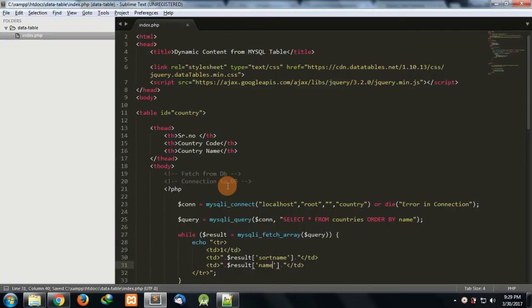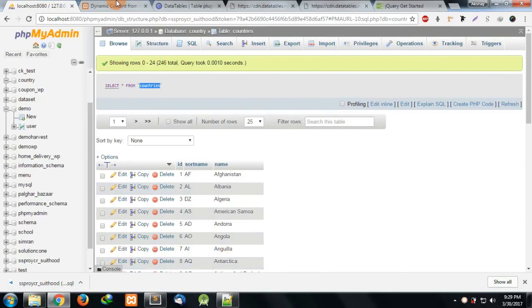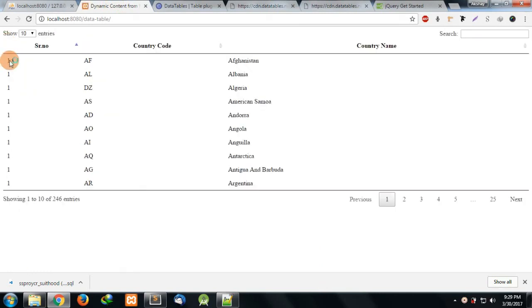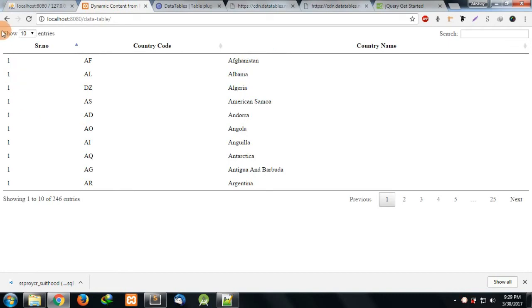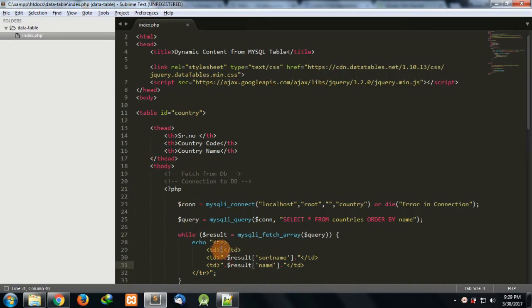Now you can see all the country codes are fetched and the country names are fetched. But if you see the serial number, it's all one. I want one, two, three, four, five, six and so on.